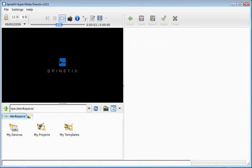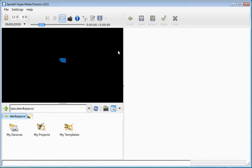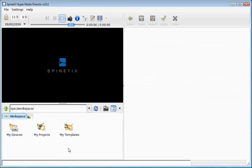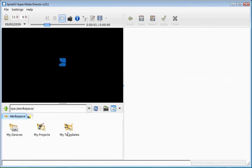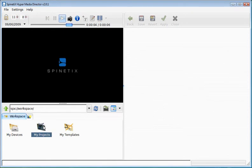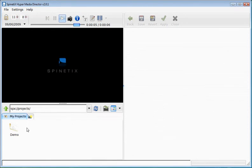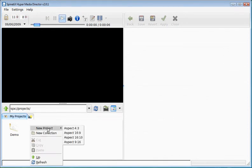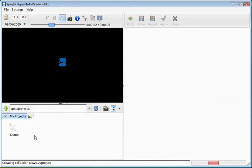Welcome to this introduction on creating schedules in the Hypermedia Director software. In this presentation, we assume that you are familiar with the Hypermedia Director software, that you know what the preview panel, the browsing panel and the editing panel are. You've already created a project and you're ready to create a new project using the schedule.